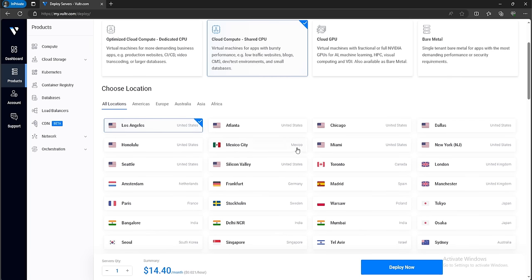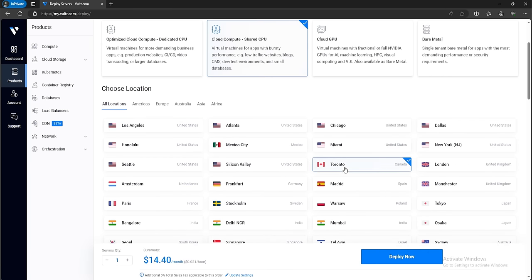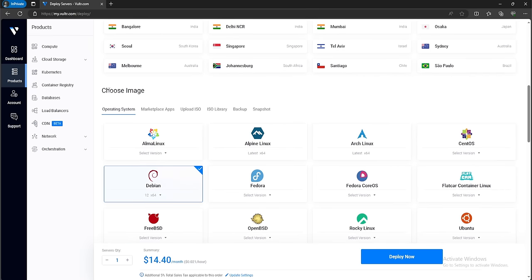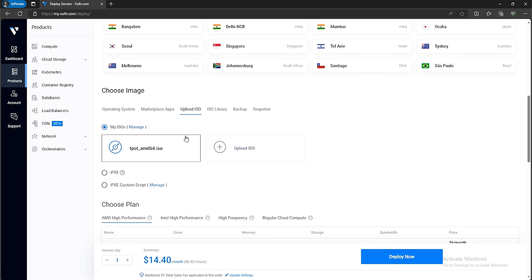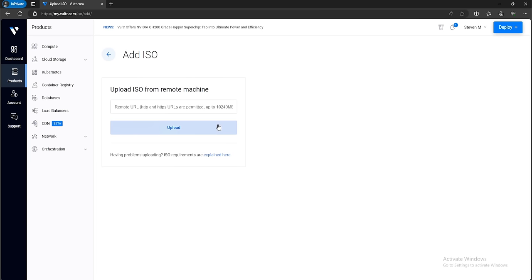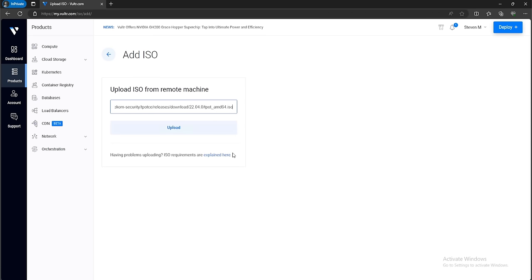For the location, you want to select the one that is closest to you — I'm going to select Toronto. For the choose image option, you want to select Upload ISO. I already have Teapot uploaded, but in your instance you can click on Upload ISO, then drag and drop your ISO or paste in a remote URL. I'll leave a link down below where you can copy Teapot's ISO URL and paste it in, then click Upload.